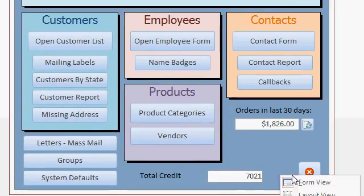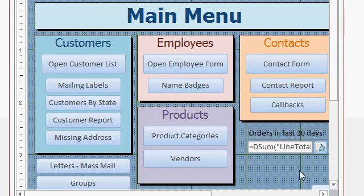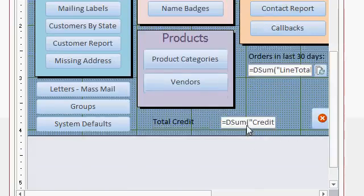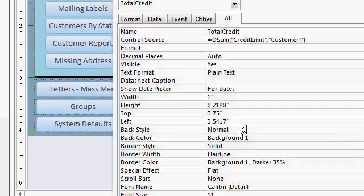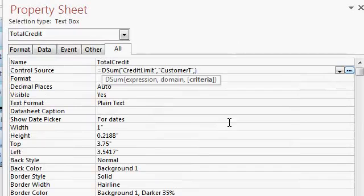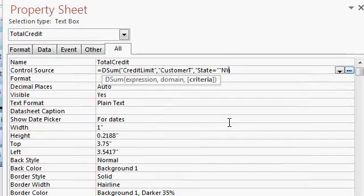You can add criteria to that if you want as well. Let's say you're just interested in customers from New York. New York, right, that criteria right there, you can say comma, where the state equals, now New York itself is a text string, so it has to be inside of quotes. So we use double, double quotes for that. So it's going to be double, double quotes, NY, and then double, double quotes again, and then another set of double quotes to close up the quotes.